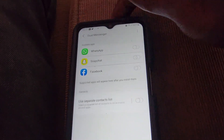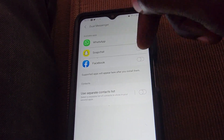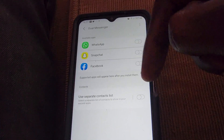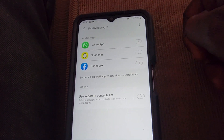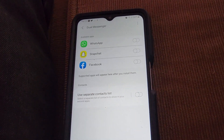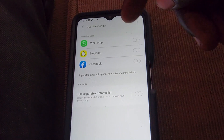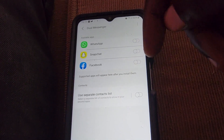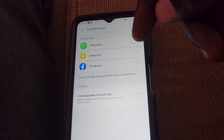If you tap on Dual Messages you'll see you have Facebook, Snapchat, and WhatsApp — those are compatible apps. You can even have two different contact lists, so for WhatsApp you may want a second contact list that's different from your primary one. It's all about customization, and you can manage all of that in here.